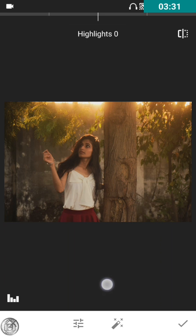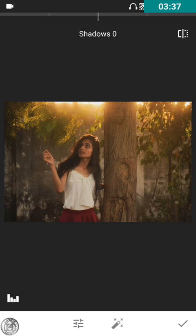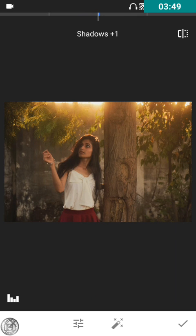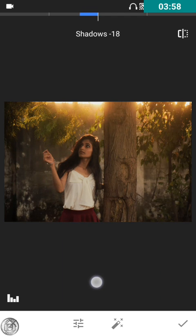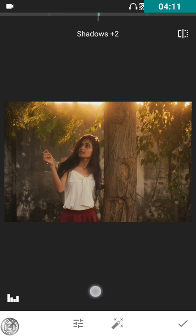For highlights, it depends on you — I think it's fine. As for shadows, I'm not going to decrease them. The reason is I have the texture effect of the wall on the backside of the subject, and if I decrease the shadows it will totally black out and won't look proper. So I'm gonna increase the shadows a bit.